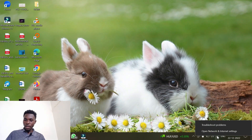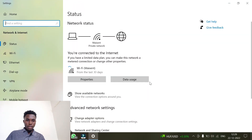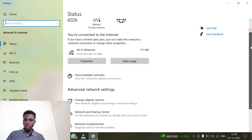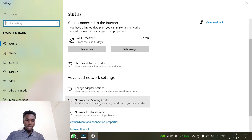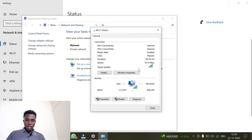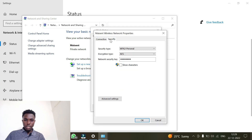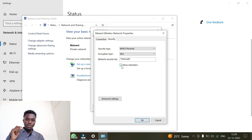Now I'll repeat the same steps: right-click the Wi-Fi icon, go to 'Open Network and Internet Settings', then click 'Network and Sharing Center'. Click on the Wi-Fi 'Make Sense', then click 'Wireless Properties', then the 'Security' tab.